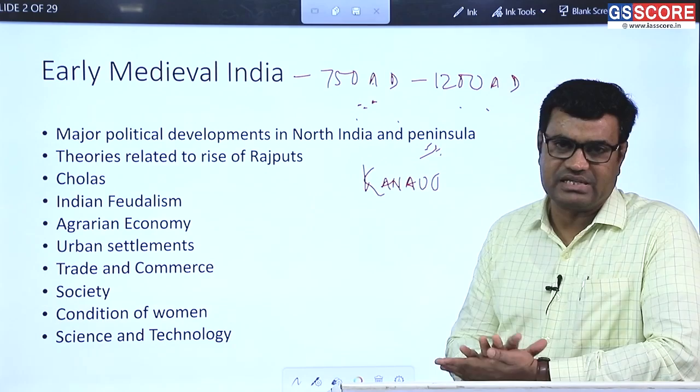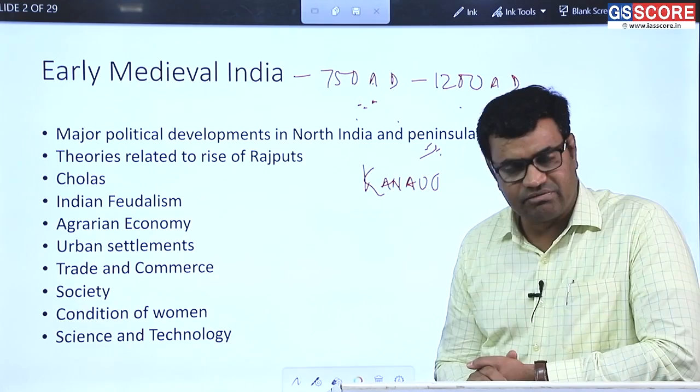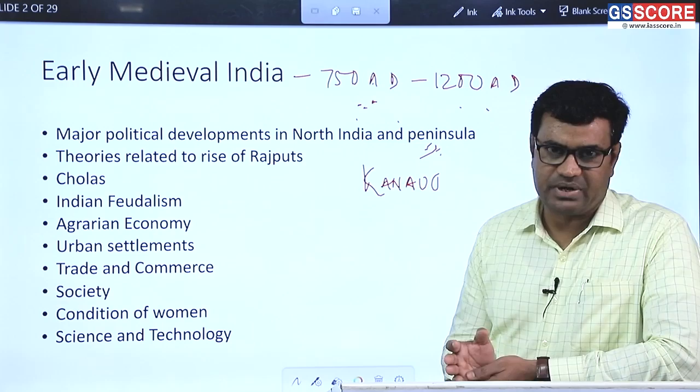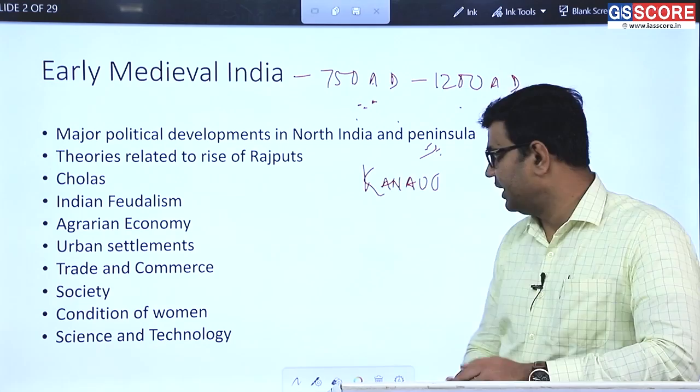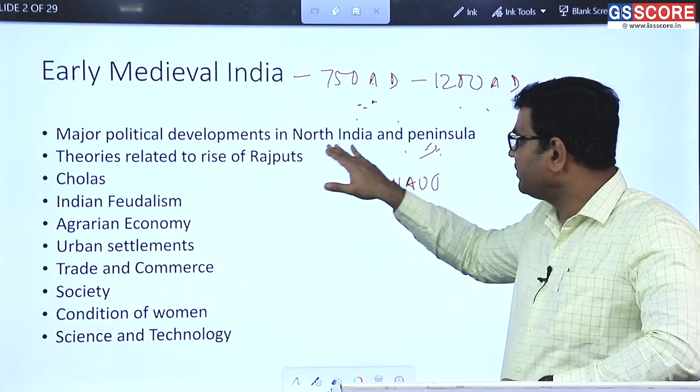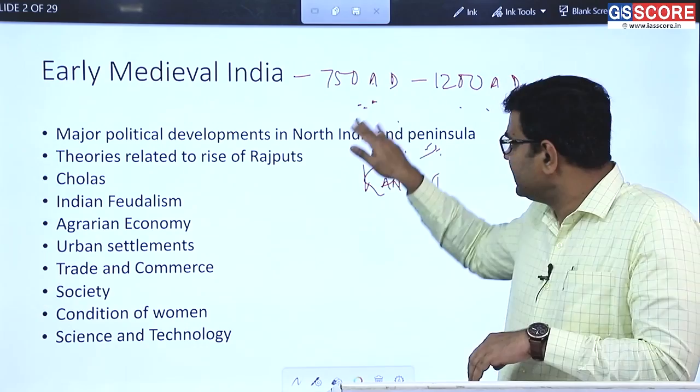Apart from political contest, all three dynasties — the Palas, Pratiharas, and Rashtrakutas — contributed significantly towards cultural growth and development. The Palas patronized the Buddhist faith, the Pratiharas patronized the Brahminical faith, and the Rashtrakutas were liberal enough to support all religions but most prominently supported Jain religion. Another major political and cultural development during the early medieval phase was the rise of Rajputs.